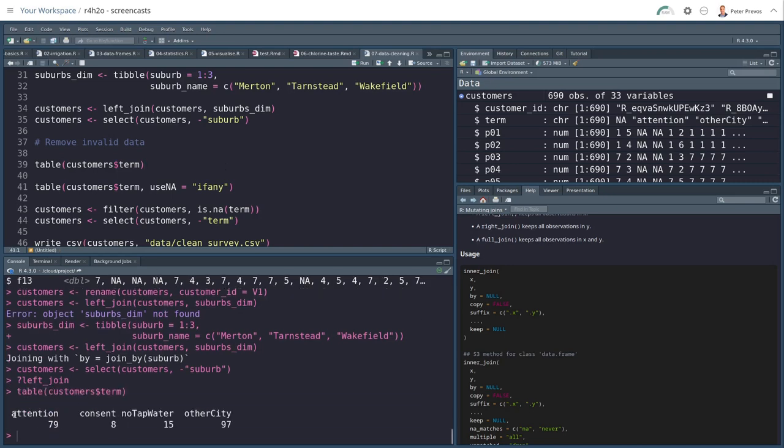And to indicate that, there is the term variable. So let's run a little table of this. So we see that 79 people didn't pay attention. Eight didn't consent. 15 indicated not to have any tap water. So they're not relevant. And 97 were in another city. So that's where suburb is zero.